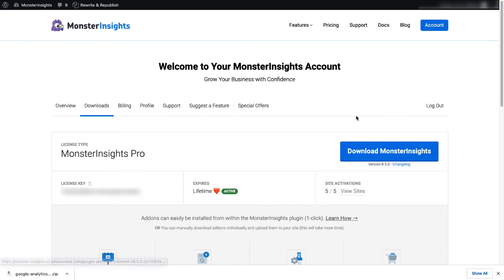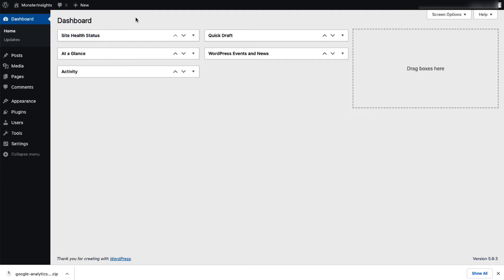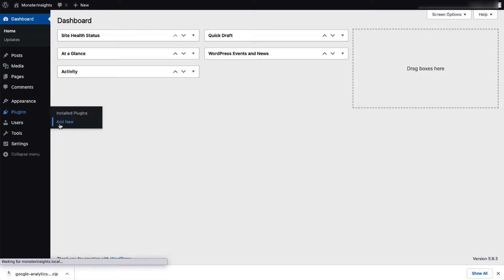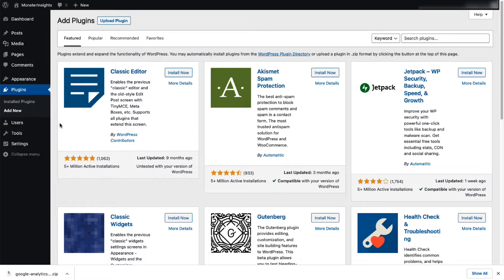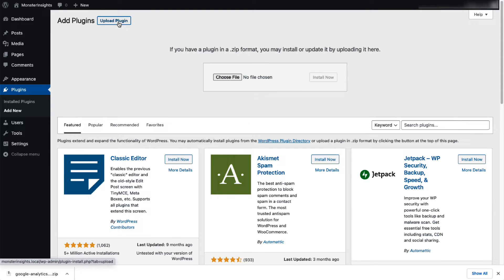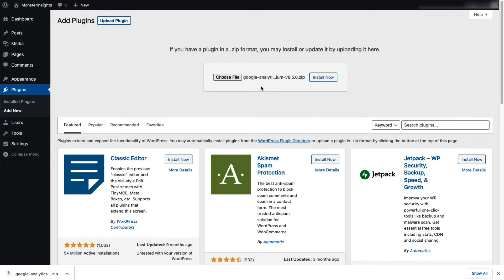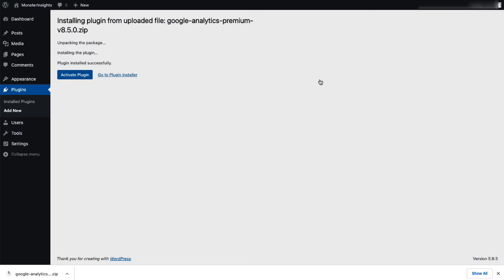Next, log in to your WordPress site, and then on the admin sidebar, click Plugins, and then select Add New. Then click the Upload Plugin button at the top of the page. Now you can either click Choose File or just drag and drop the zip file here and click Install Now. Once that's done, just activate the MonsterInsights plugin.